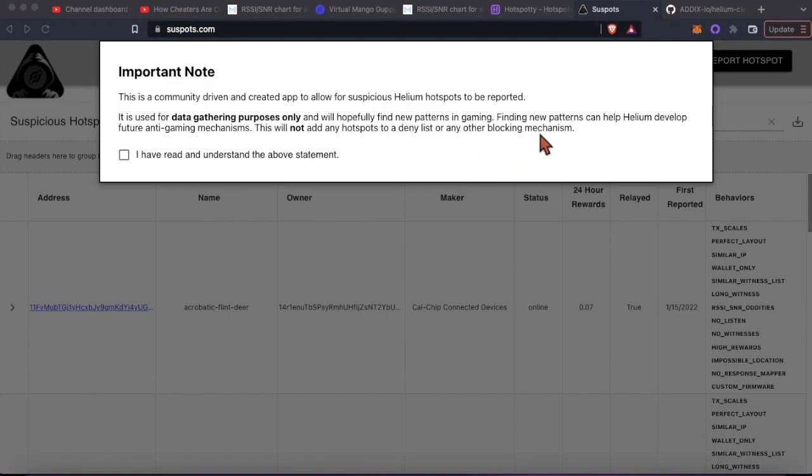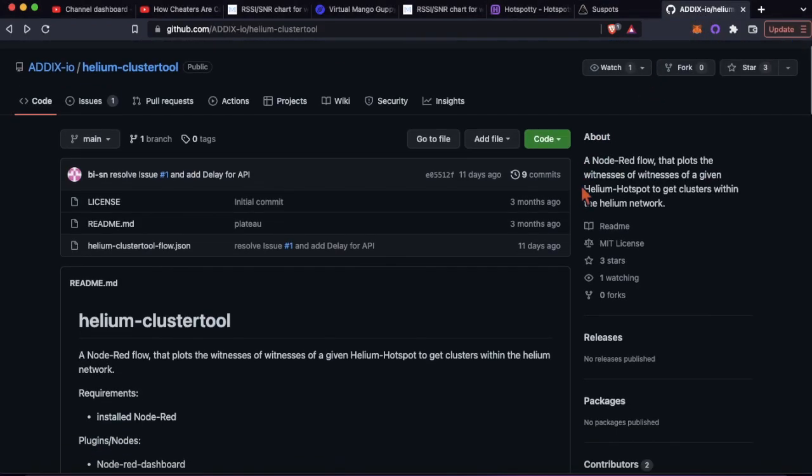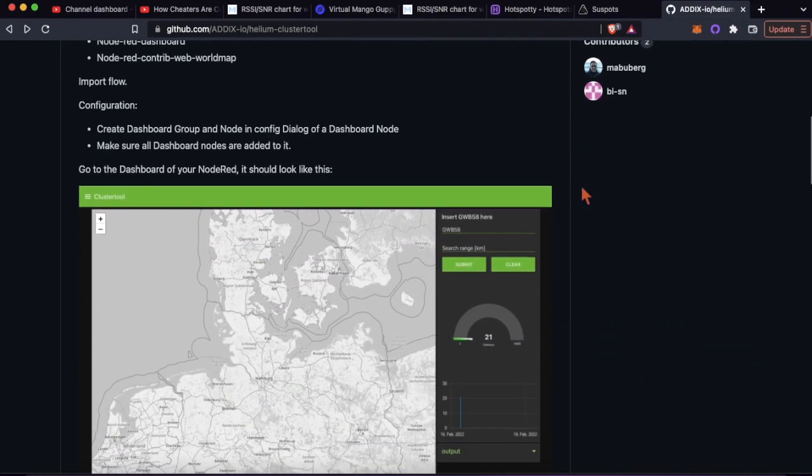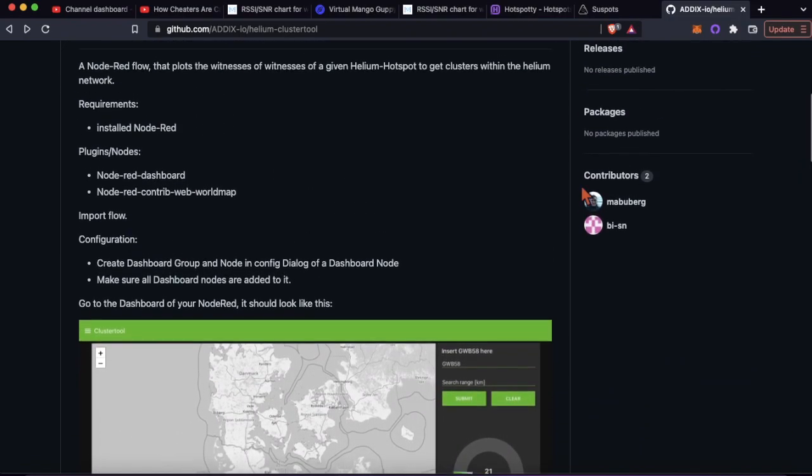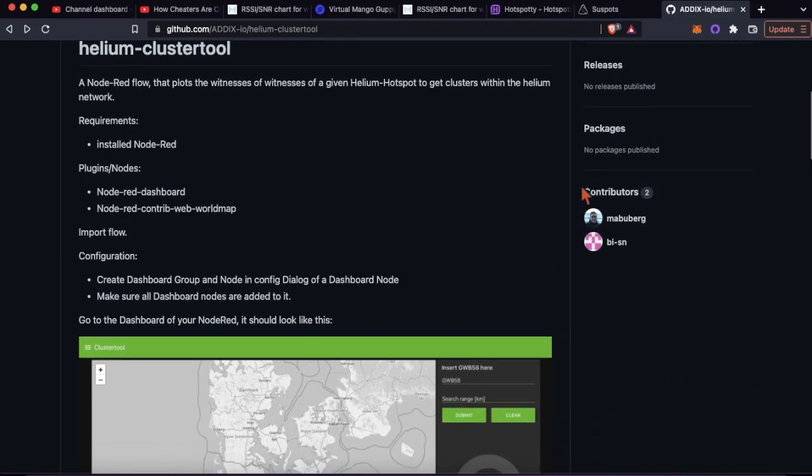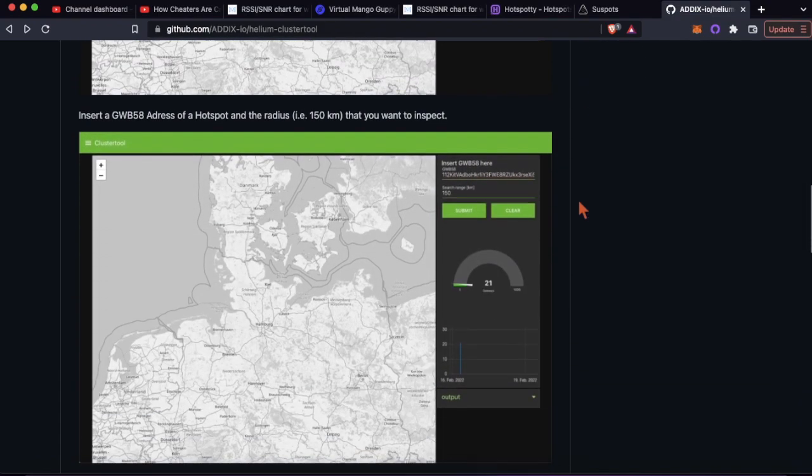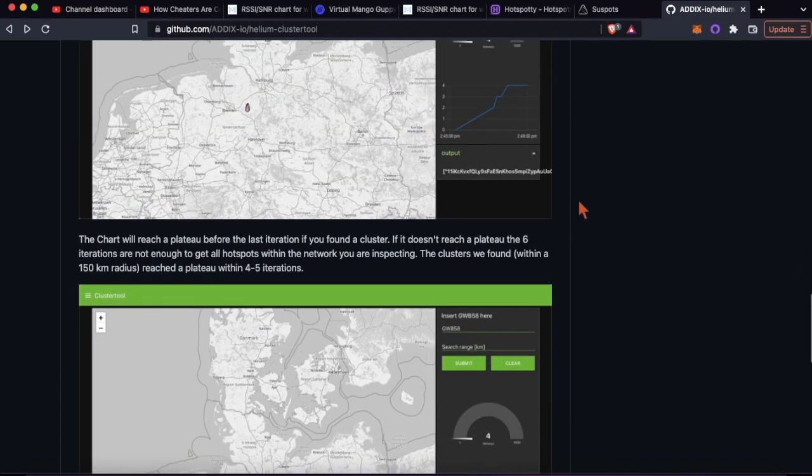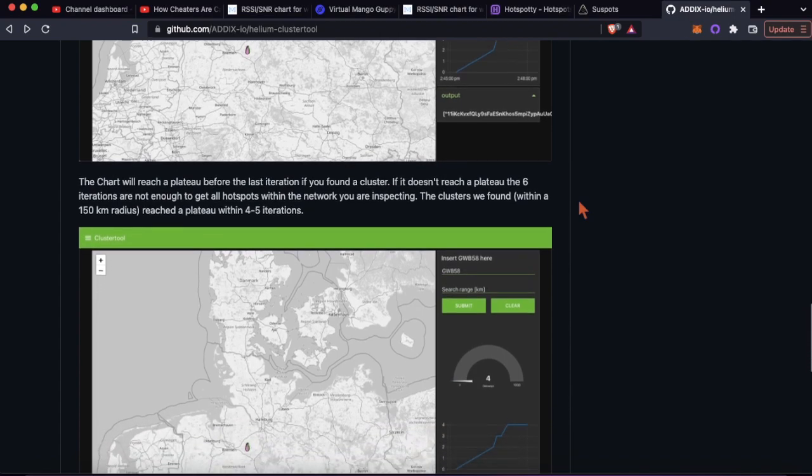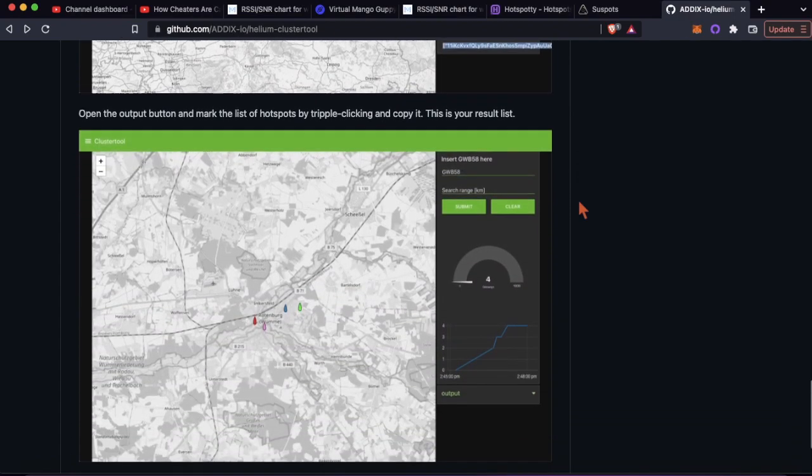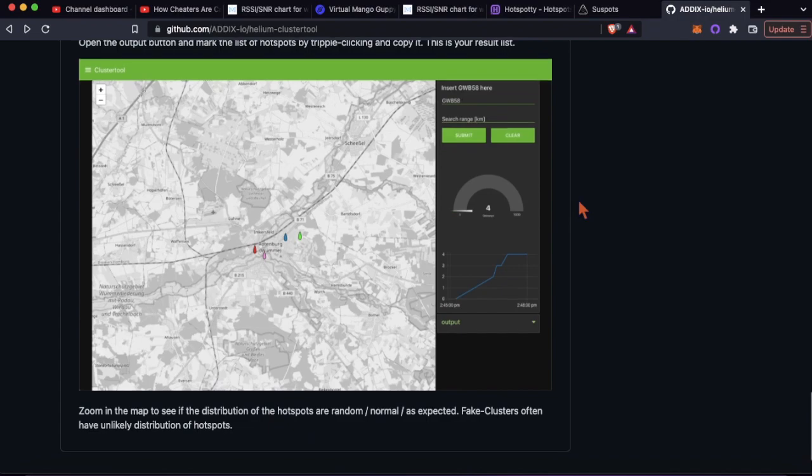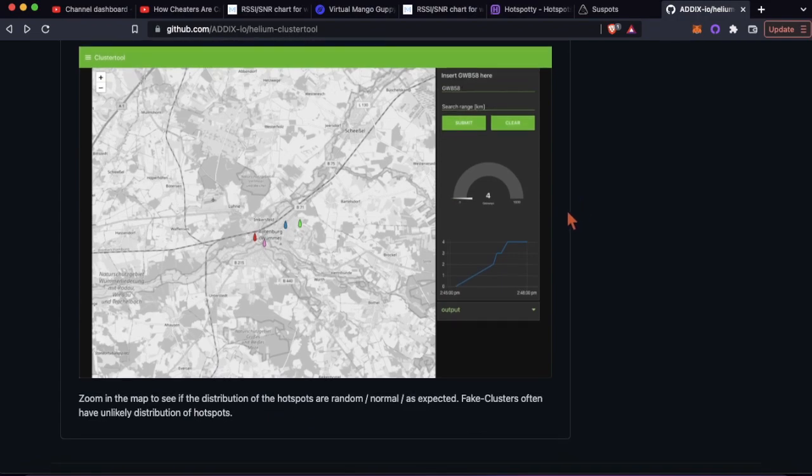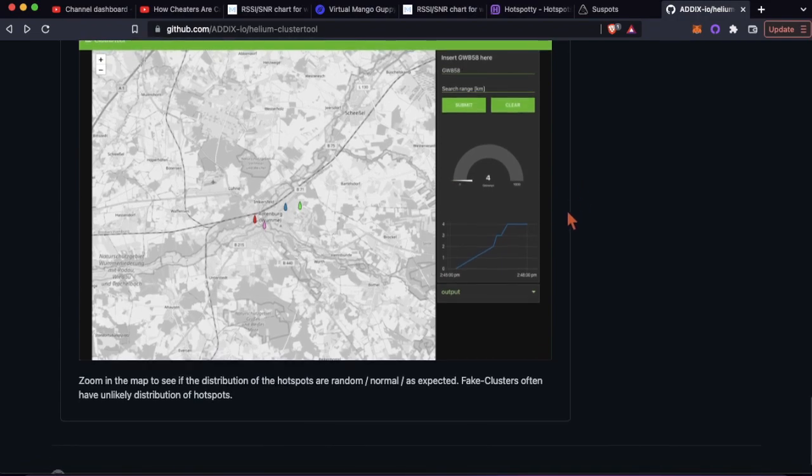They're just kind of trying to track stuff and be able to root out spoofers easier. There is some really cool activity going on in the GitHub though - there is a cluster tool that can kind of run clusters and see if they're actually part of the network and they're communicating with the actual Helium network, or if they're spoofers.